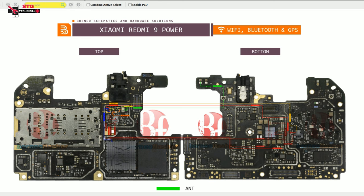Hello, welcome back to my YouTube channel. Today, we are going to know about Redmi 9 Power. In this case, we don't work Wi-Fi, Bluetooth and GPS.